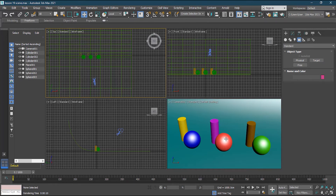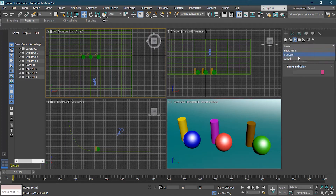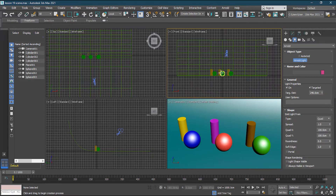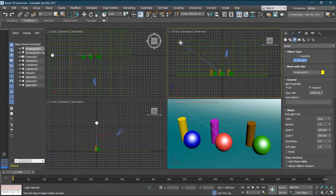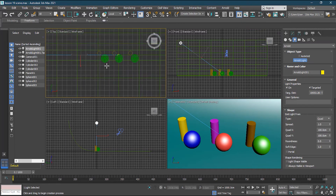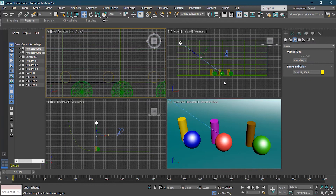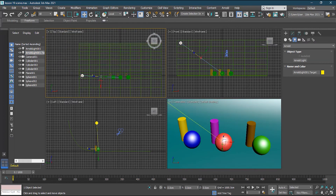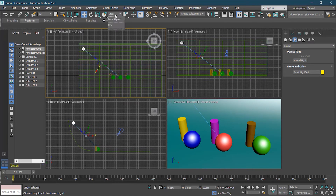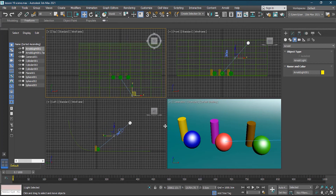To create a light, go to the Light settings. We'll go to Arnold Light — there is only one Arnold light type. Drag it into the viewport. You need to click and drag — it creates a target and a source. You can select the target from the explorer and move it wherever you want. I'll change the transform mode from Local to World so I can move it freely.